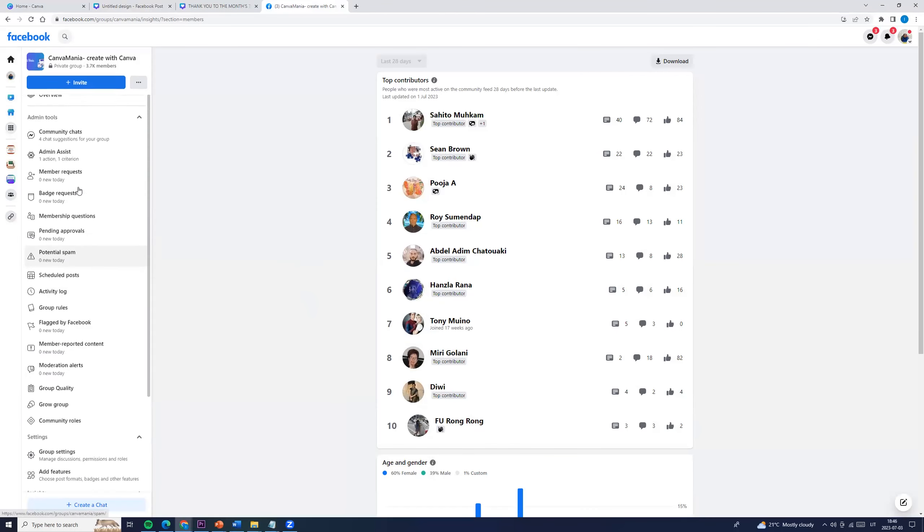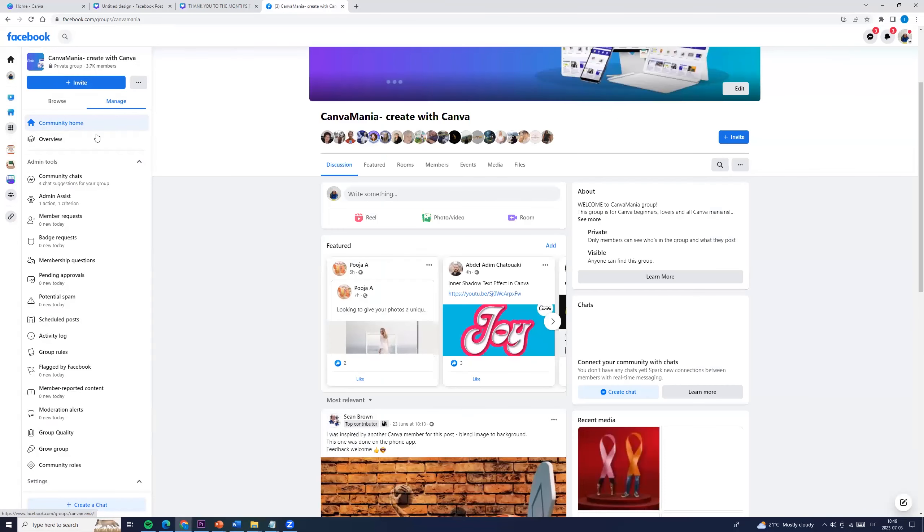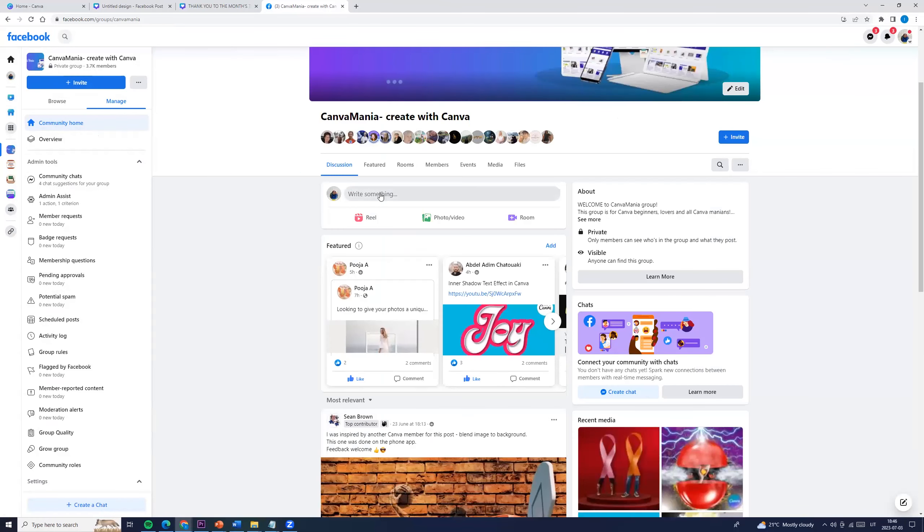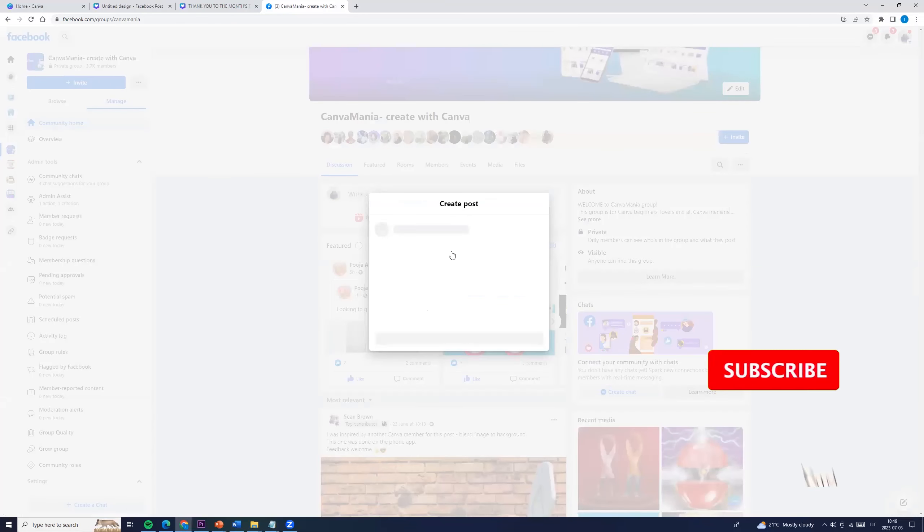And now let's come back to our Facebook group. We can click community home and now we can enter the post. So first we can add the photo.